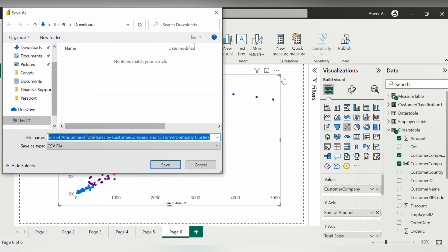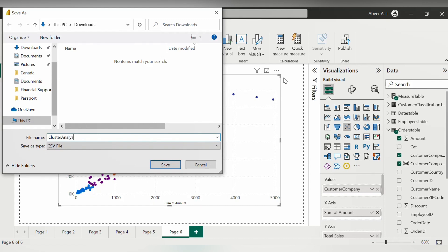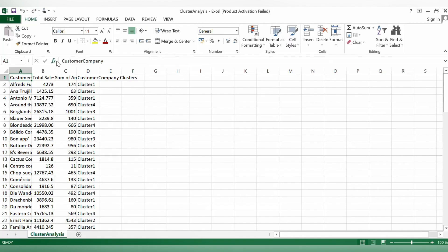A window should appear like this one and you can simply name this Excel sheet and save it to your desired location on your computer. Now I will open this Excel sheet to show you the data that was stored.